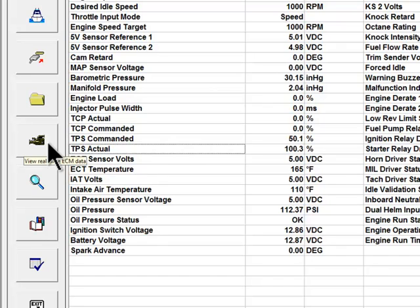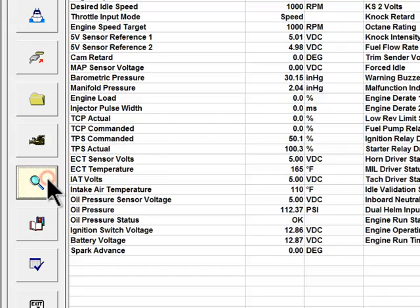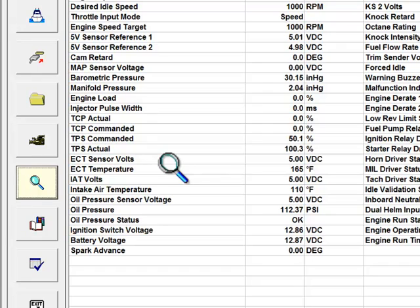Just below the Record Live Data button is the Enlarge an ECM Parameter button. This function is used to enlarge ECM parameters to make them more visible. Clicking on this button turns the mouse pointer into a magnifying glass. Place the top of the magnifying glass handle on either the text or the data for the parameter or parameters that you want to enlarge and click.